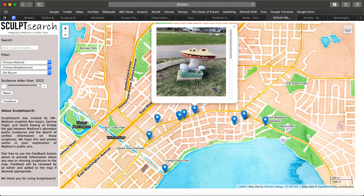If the student loses track of the sculpture's location, they can use the search function to retrieve it.